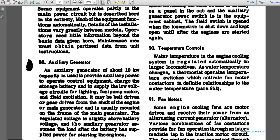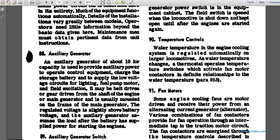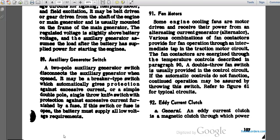The auxiliary generator is belt-driven or gear-driven from the shaft of the main generator, and is usually mounted on the frame of the main generator. The regulated voltage is slightly above the battery voltage. The auxiliary generator assumes the load after the battery has been used for starting the engines. Paragraph 89: auxiliary generator switch.